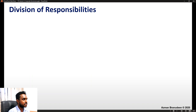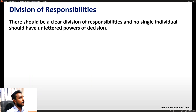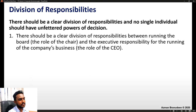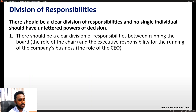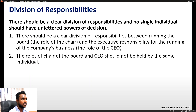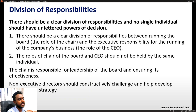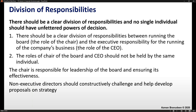Principle two: division of responsibilities. There should be a clear division of responsibilities and no single individual should have unfettered powers of position. There should be a clear division between running the board — the chairperson's role — and the executive responsibility for running the company's business — the CEO's role. The roles of chair and CEO should not be held by the same individual under the UK Code. The chair is responsible for leadership of the board and its effectiveness, and the non-executive directors should constructively challenge and help develop proposals on strategy.